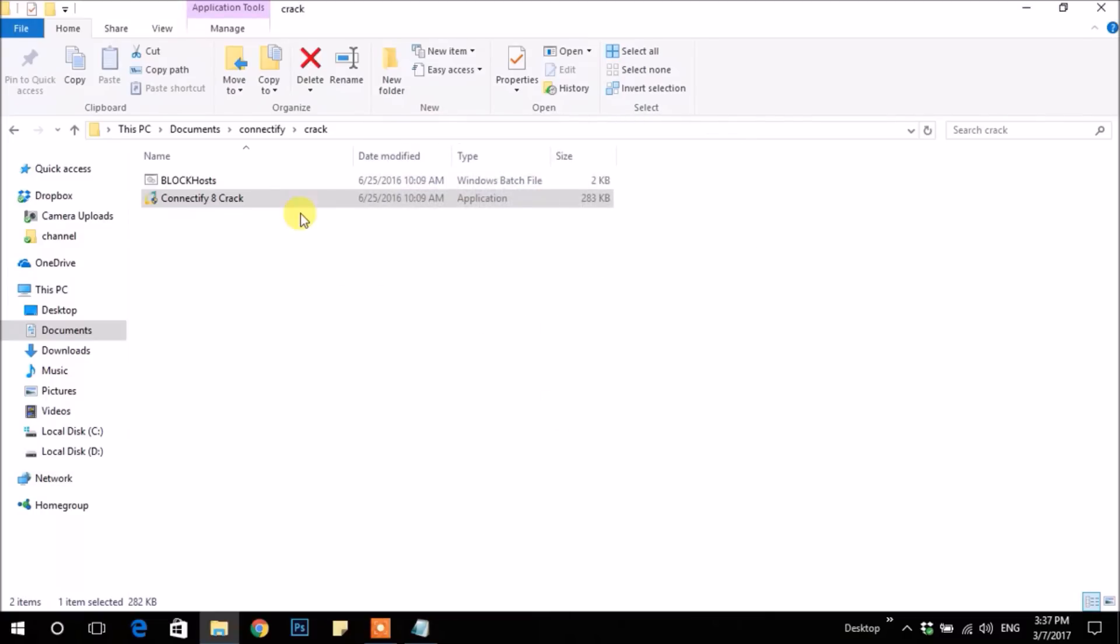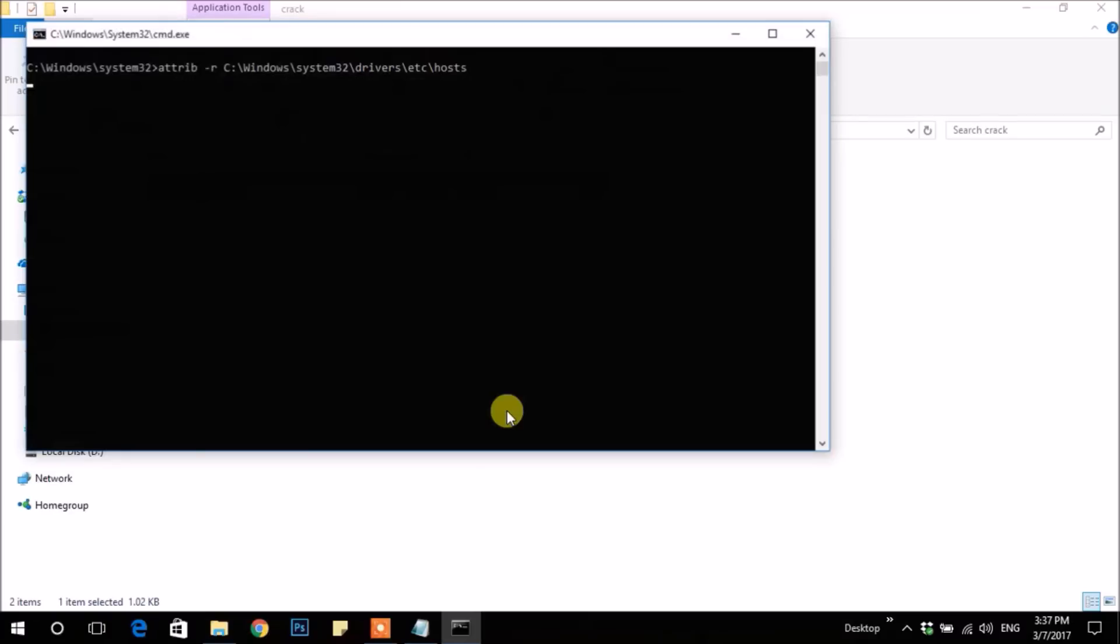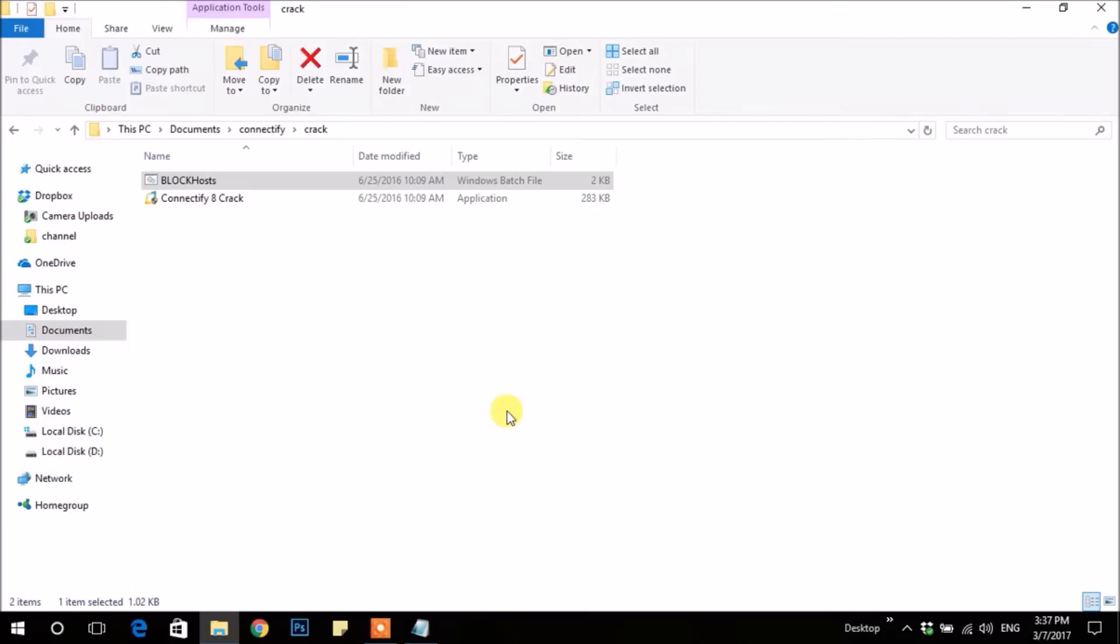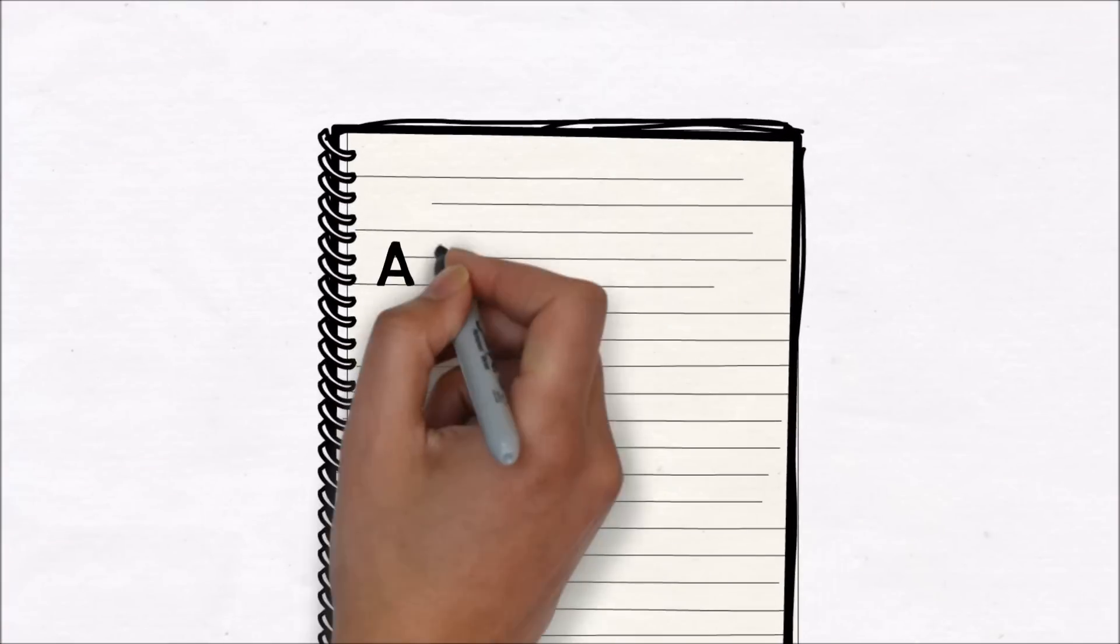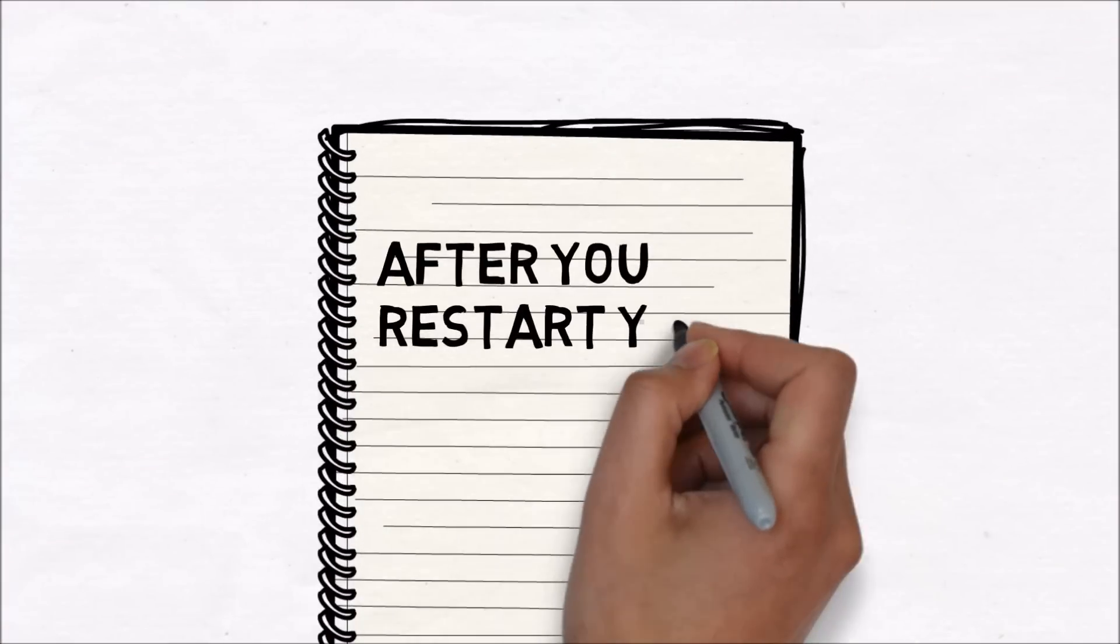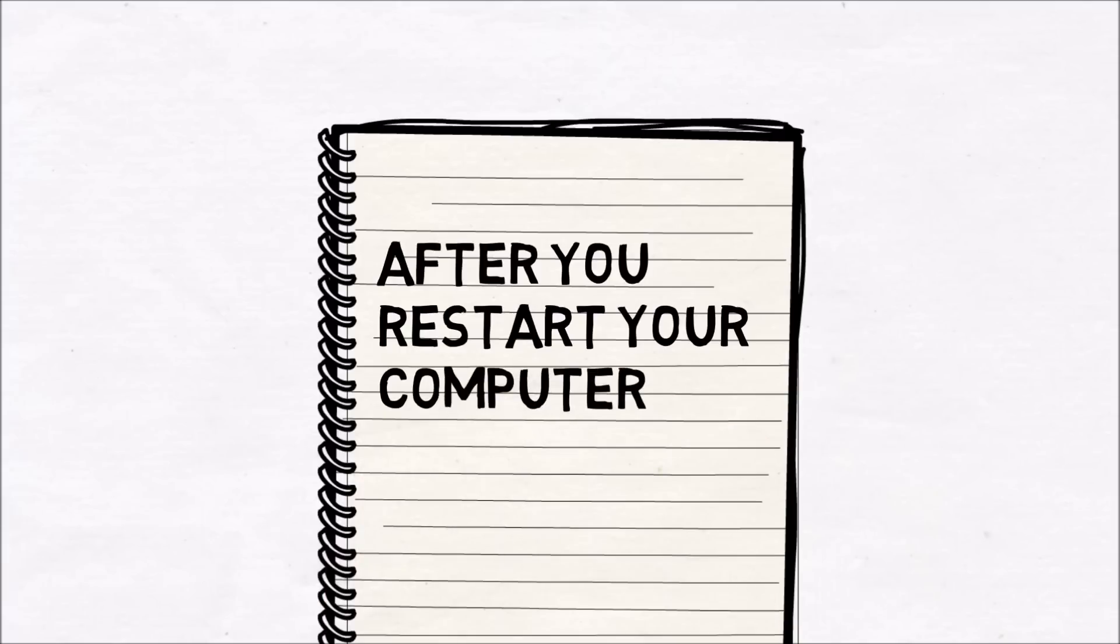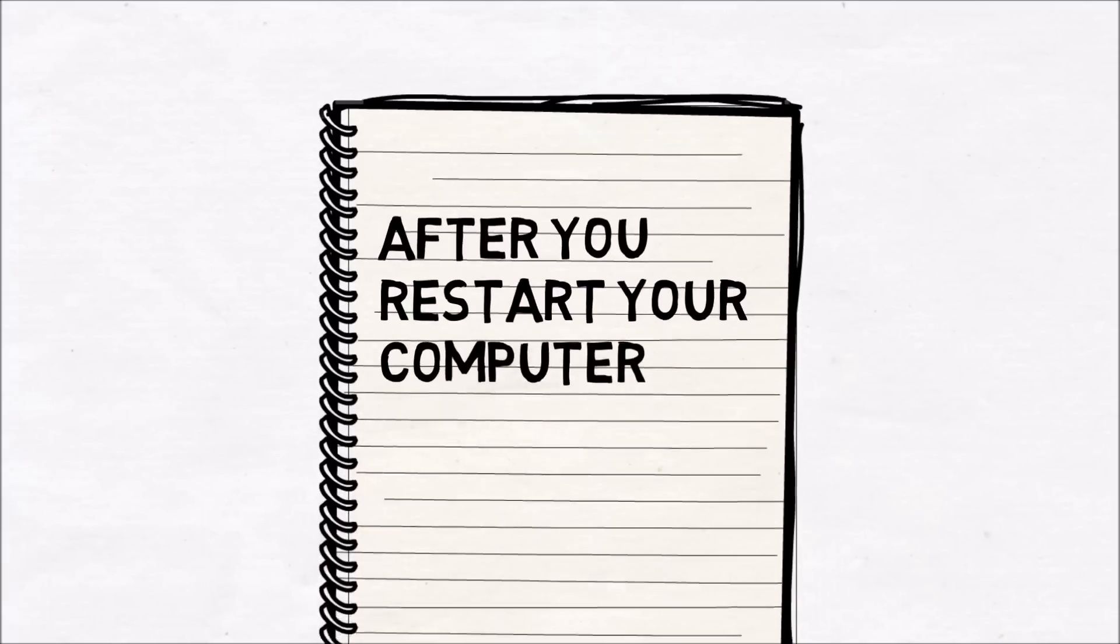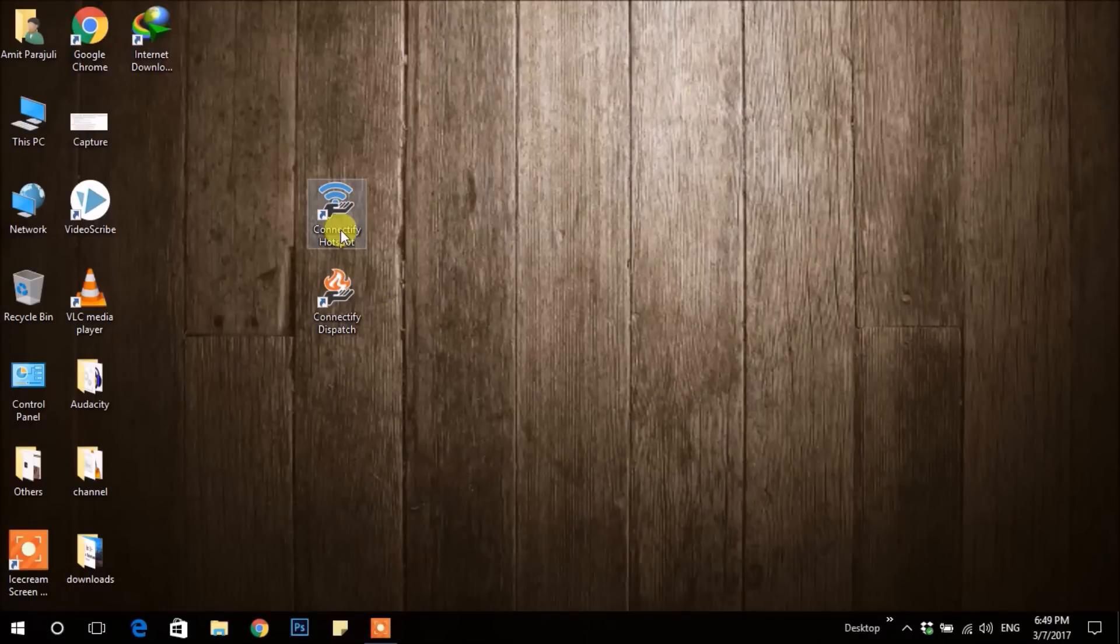After that, it is very important to open BlockHost file as administrator. For that, right-click on that file and click Run as Administrator. Now you have to restart your computer.